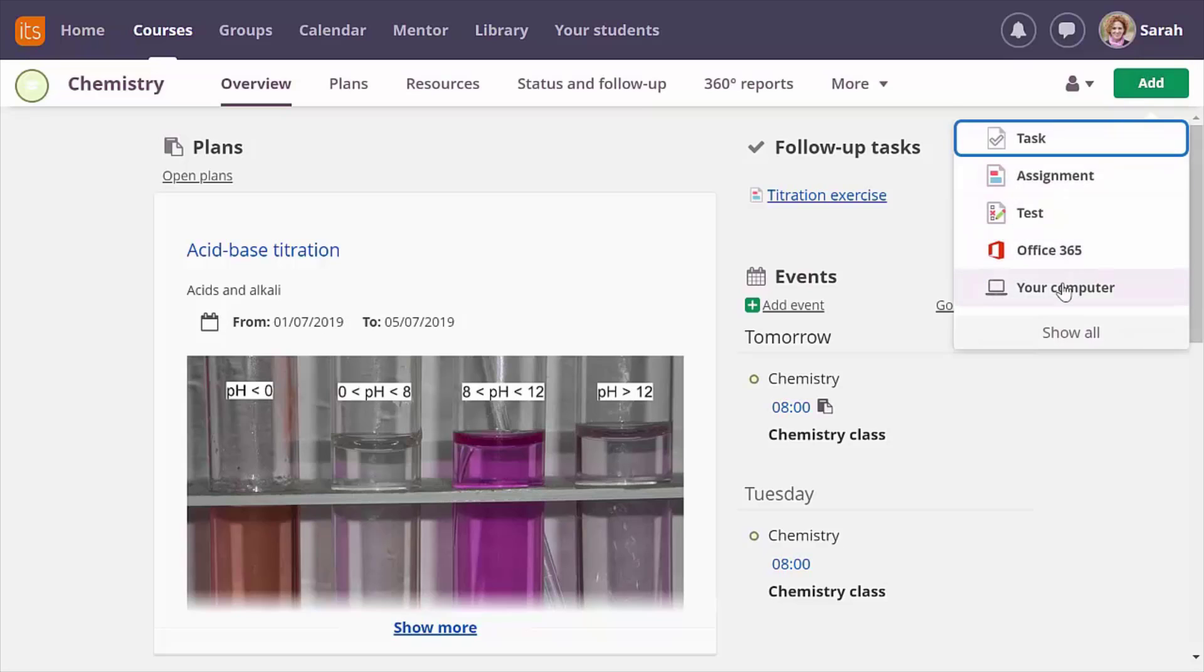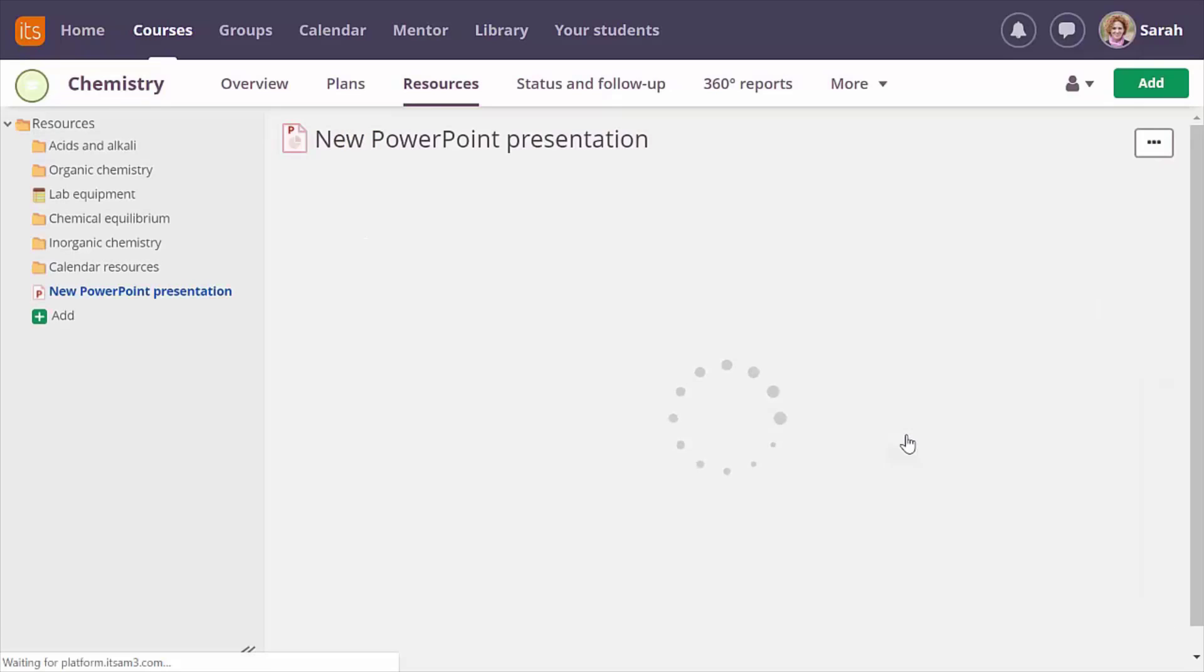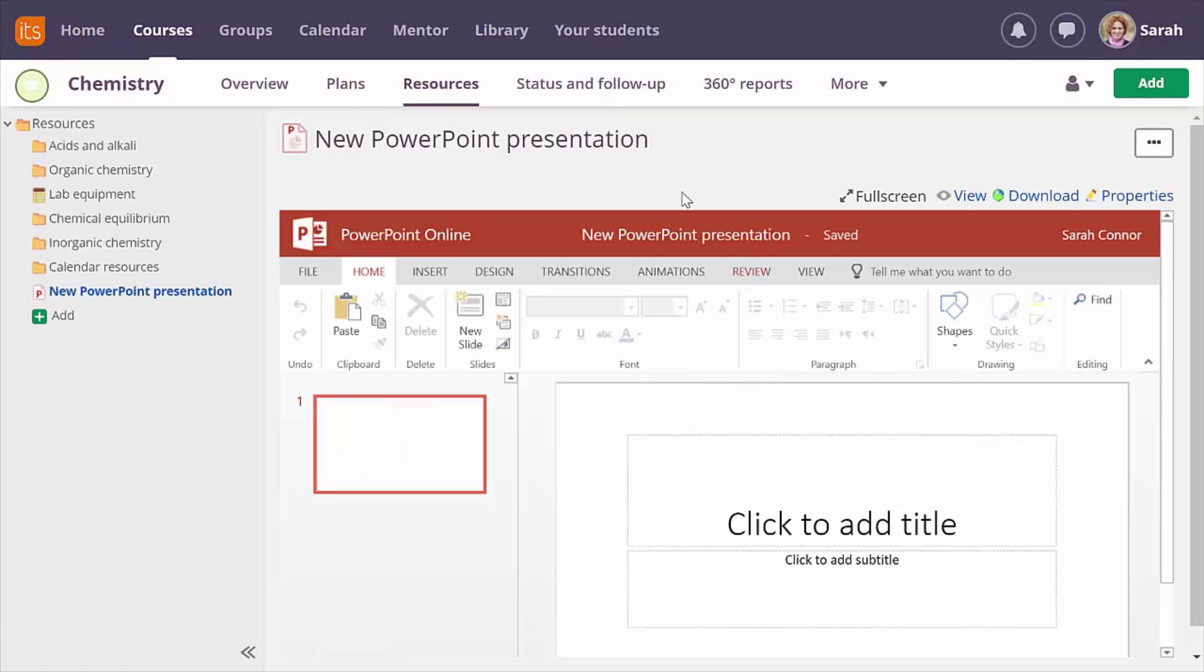You can quickly create a collaborative presentation where you can work together with your colleagues or for a group of students to work together on a project. Simply click PowerPoint on the ad page and we create your presentation for you. Don't forget to give it a catchy title.